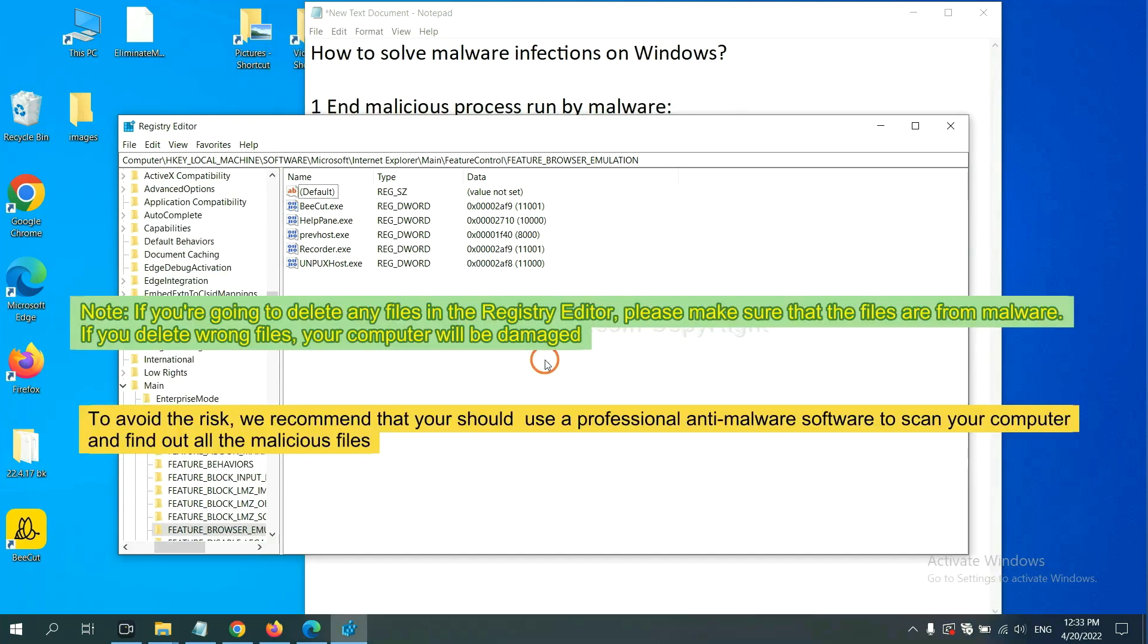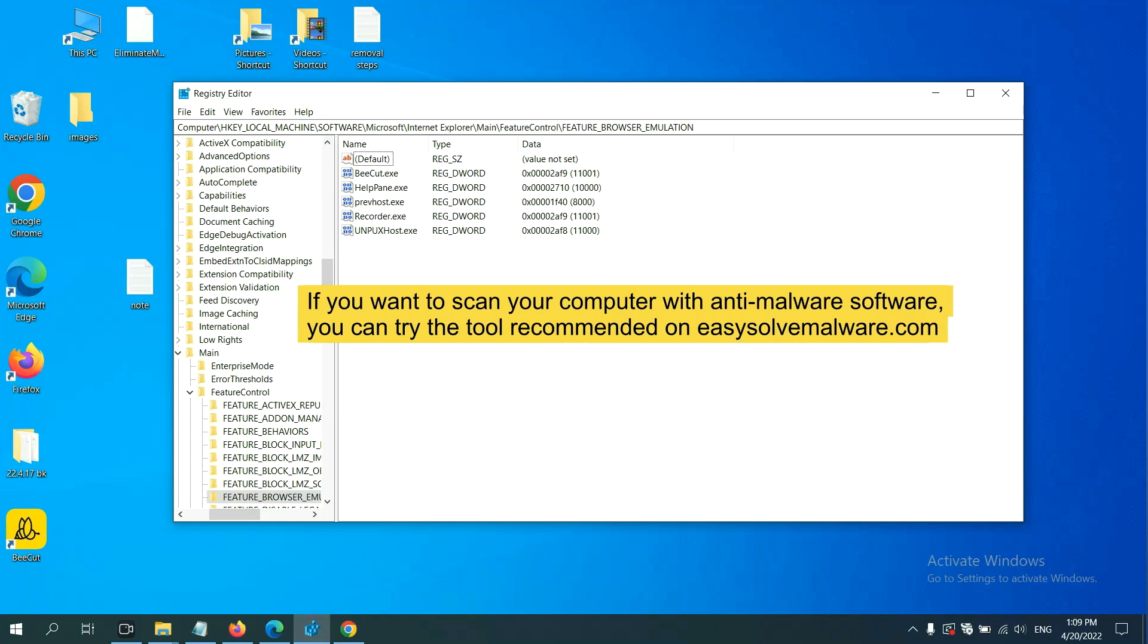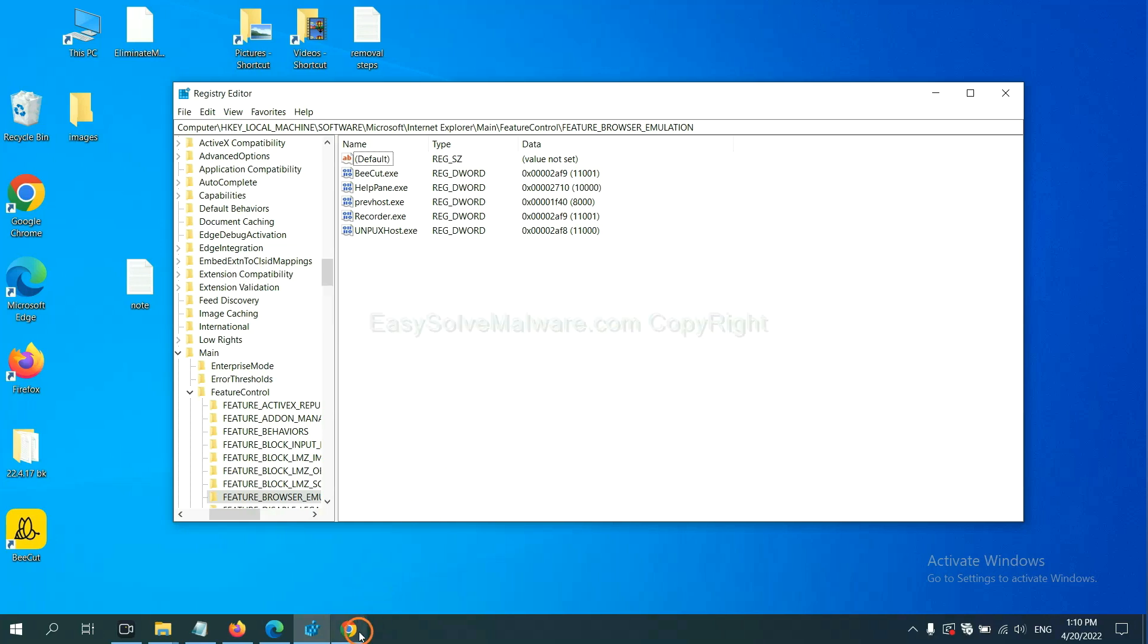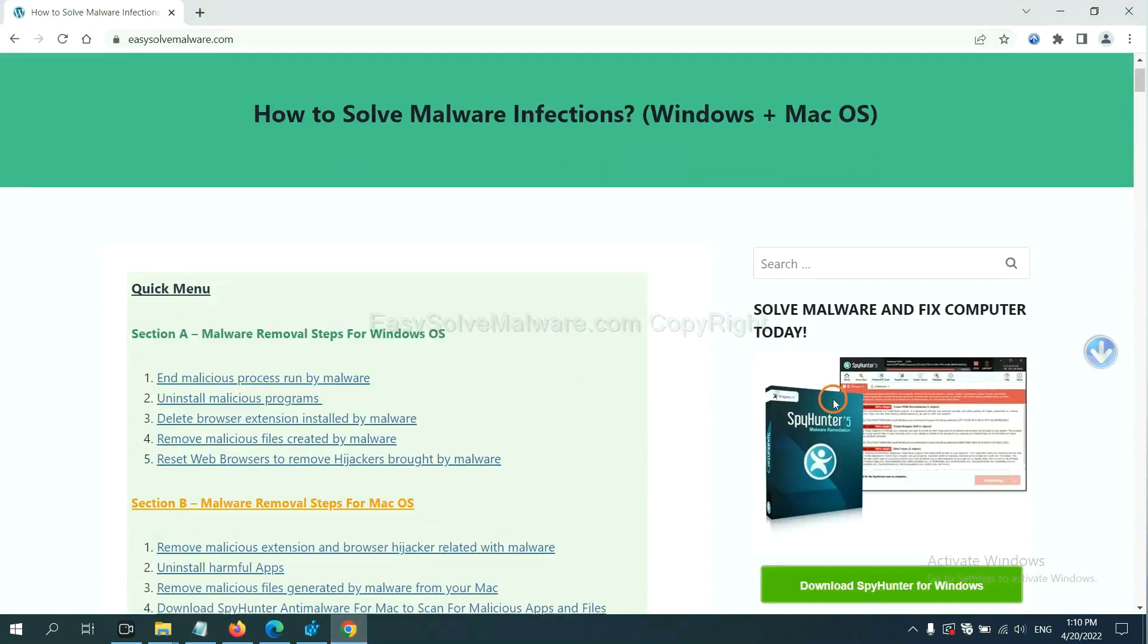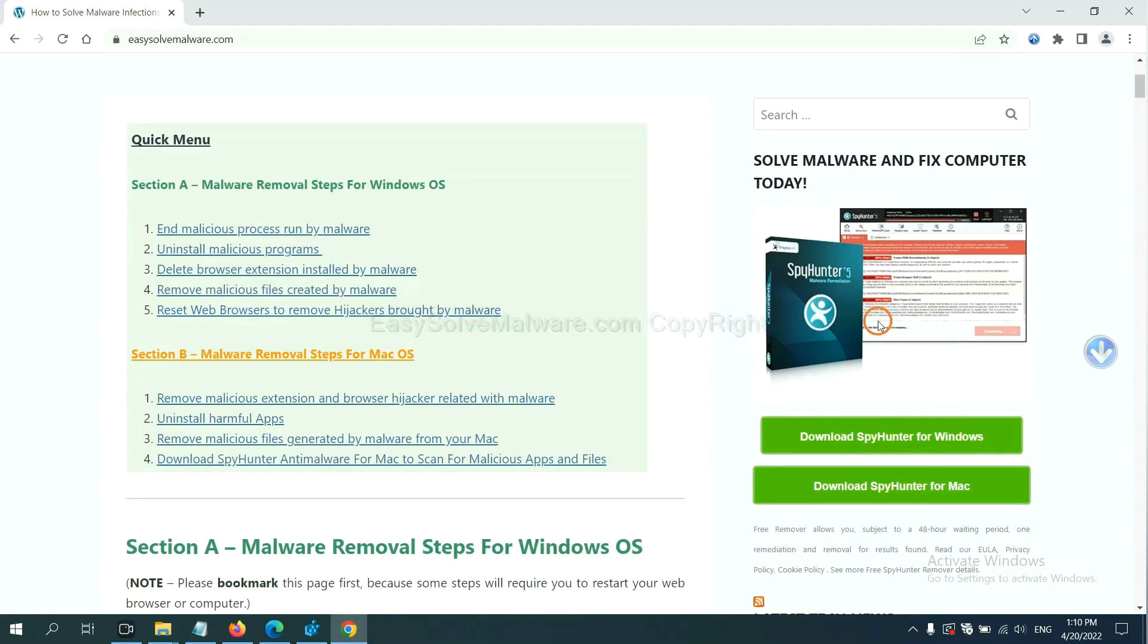If you are going to delete any files in the Registry editor, please make sure that the files are from malware. If you delete the wrong file, your computer will be damaged. To avoid the risk, we recommend that you should use a professional anti-malware software to scan your computer and find out all the malicious files. If you want to scan your computer with anti-malware software, you can try the SpyHunter anti-malware from our website, EasySoftMalware.com. SpyHunter is one of the most professional anti-malware. Download it here.